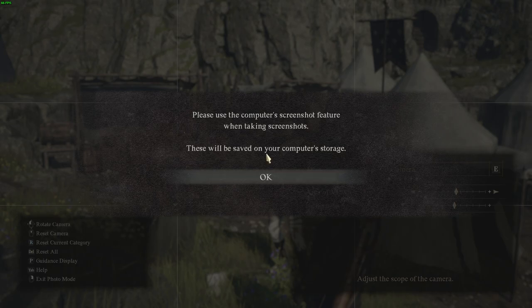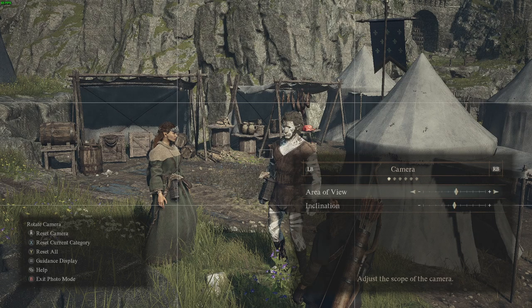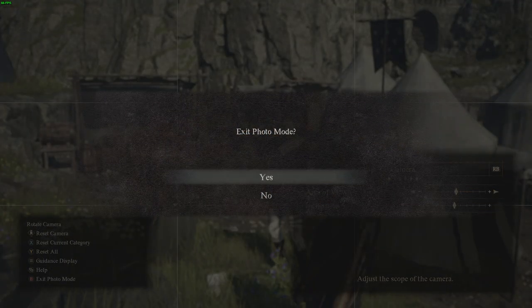If you are playing on PC, in order to take the screenshot you need to use the print screen button, and that's pretty much it.